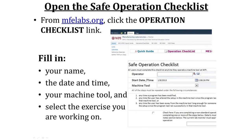To begin the lab, you will navigate to the WPI safe operation checklist. You will enter your name, the date and time, the machine tool you are using, and the lab exercise that you are completing.